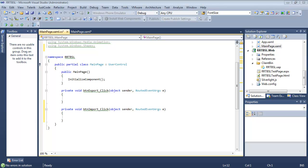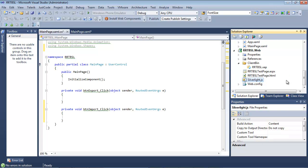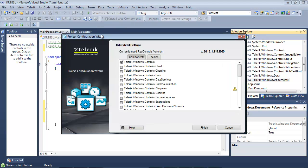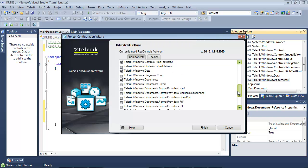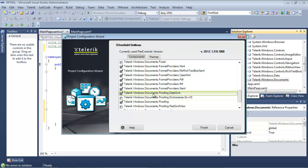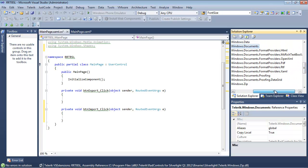Before I add some code, I need to add a couple of additional references to this project. Under our references we have the references that come with the RAD Rich TextBox control, but we don't have any of the references that actually export and import the data. So I'll go to Telerik RAD Controls for Silverlight, select Configure Project, scroll down to see the different format providers, select all of the format providers, and select Finish — which will automatically add those to the project.